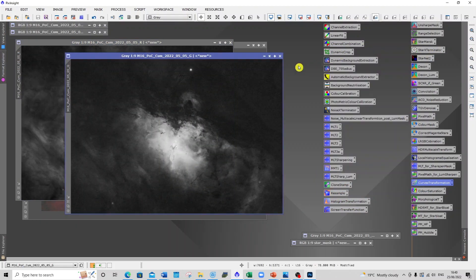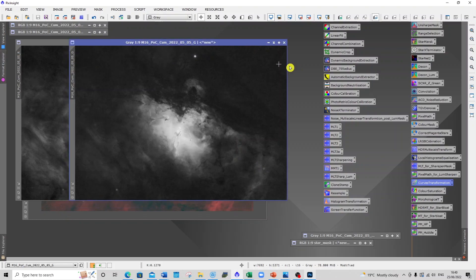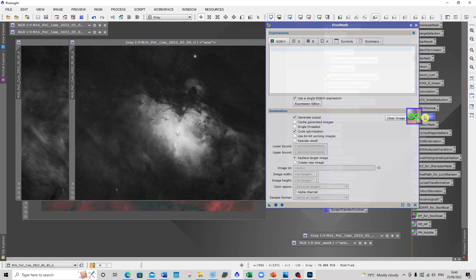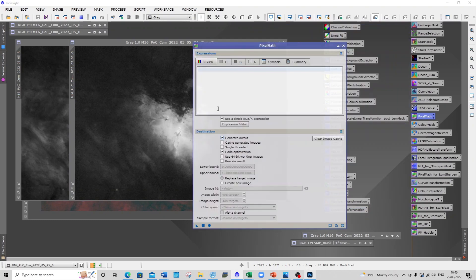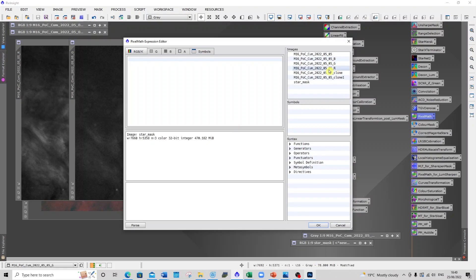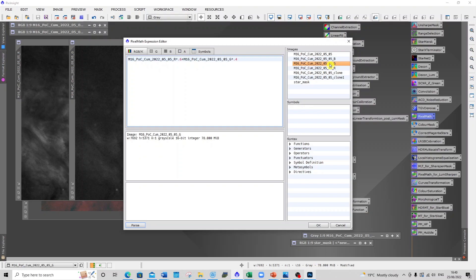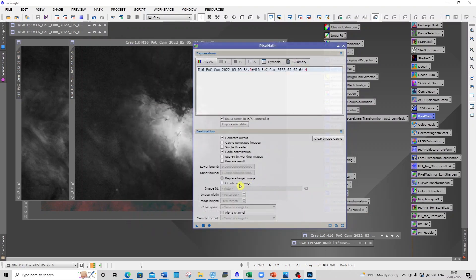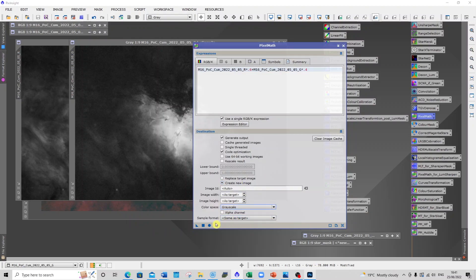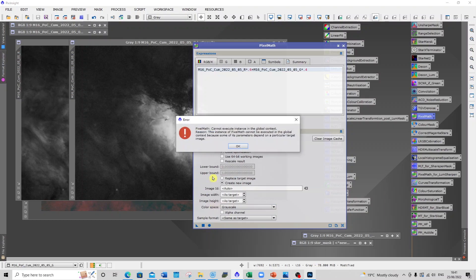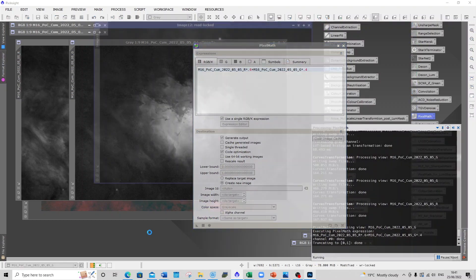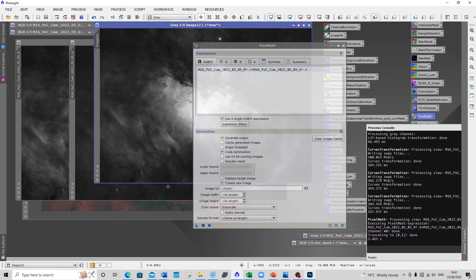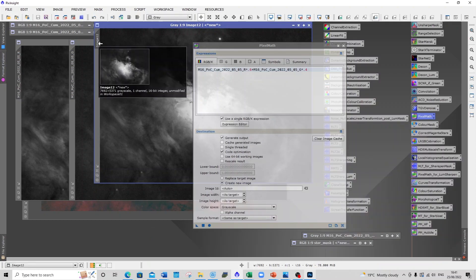So now I have the two channels fairly closely aligned, I now can use a bit of pixel math to actually add the channels together. What I'm going to do is take the red channel and times it by 0.6, and then I'm going to add the green channel times 0.4, so I get a total of 1 all together. I select create a new image, it's going to be grayscale, so we do that, and then I'll just create that image.